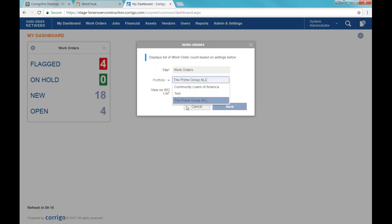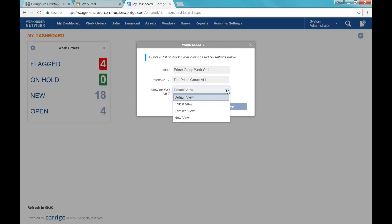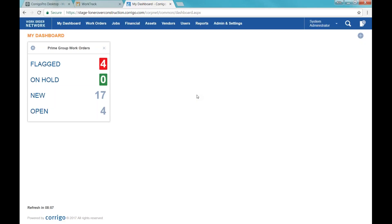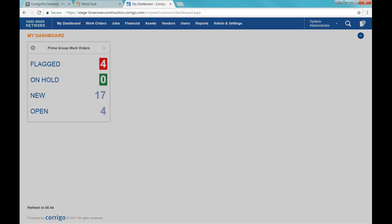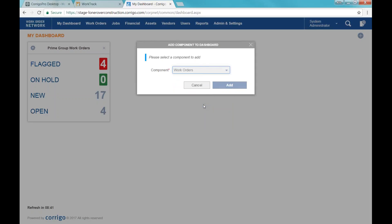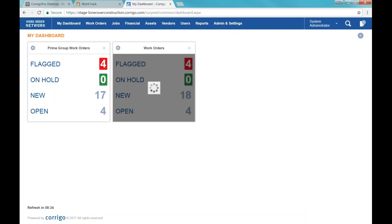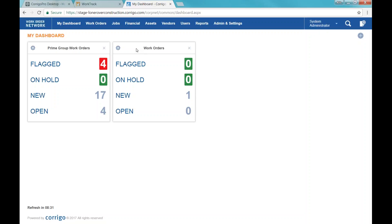If I want to choose a portfolio and I want to say Prime, then I can also title my component so I'll know what it's displaying for me. I have some views available — for the view on the work order list I'm just going to leave that as the default view. You can see it just changed my new status to show a different amount of work orders. You can have several work order components, so if you want to have one for your different portfolios you can create one for each of the different customers and title them however you want.